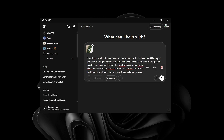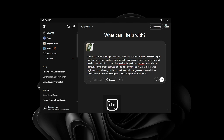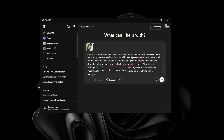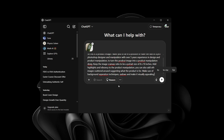You can also add other images scattered around suggesting what the product is for. Make use of background separation techniques and shadows, and make it visually appealing. I'm going to correct some of my mistakes in the prompt.